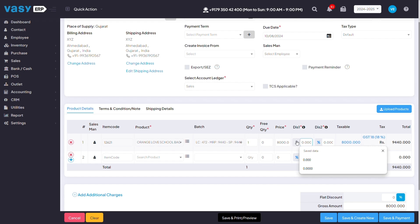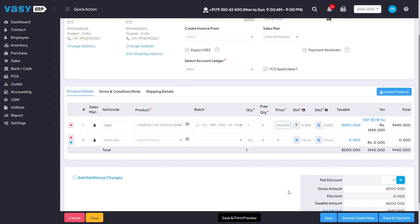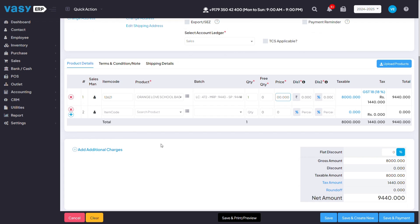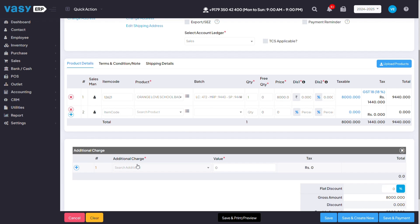You can also mention any kind of discounts you're giving in rupees or in percentage, and you can change the pricing on the spot. You can also add any kind of additional charges on the spot itself, for example, packaging charge, transportation charge, or any kind of charges that you want to create.